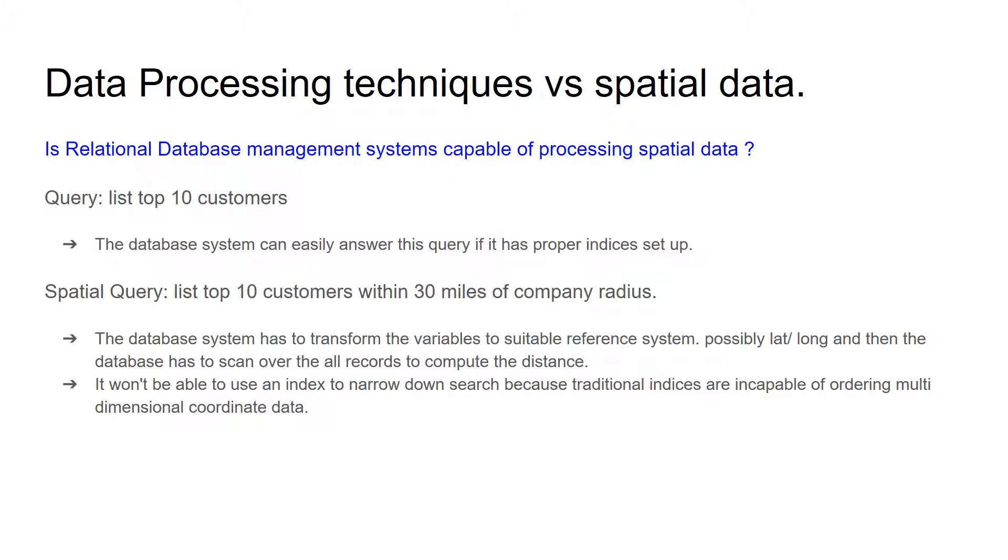The database system won't be able to use indices to narrow down search because the traditional indices are incapable of ordering multidimensional coordinate data.